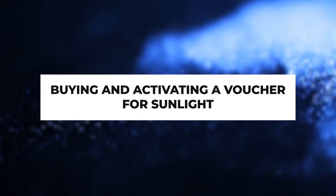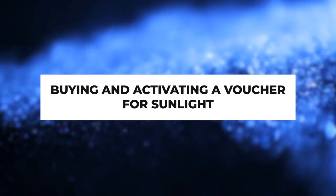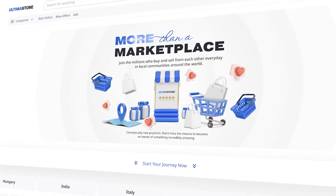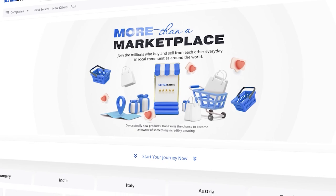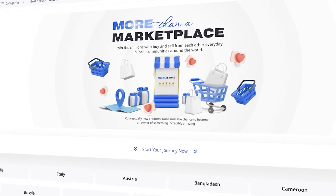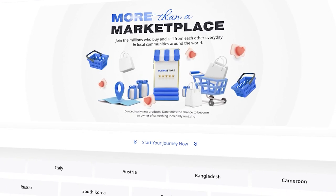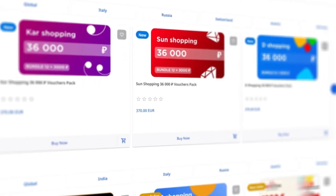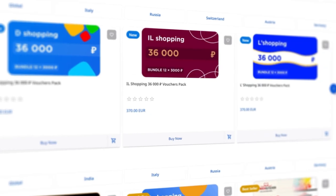Buying and activating a voucher for Sunlight. In this guide, we will demonstrate the process of purchasing and activating vouchers for the Sunlight store.